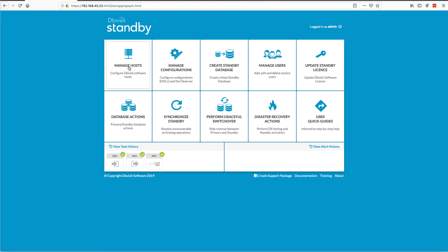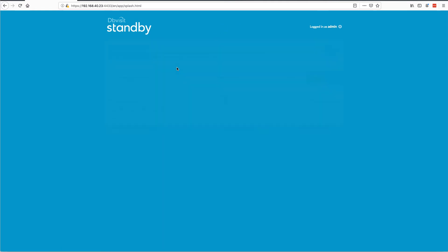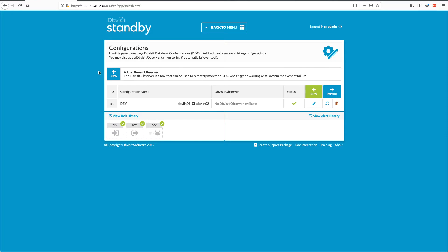I've got an environment with two hosts set up, a primary and a standby — they're all connecting fine. Under my configuration, I've got a DDC configured called Dev, which is a database called Dev. You can see here where the changes start popping up in the front end. We can add a new observer here — it's not configured yet — so what I want to do is actually configure that, because I can't add it to monitor this configuration until I've added the observer.